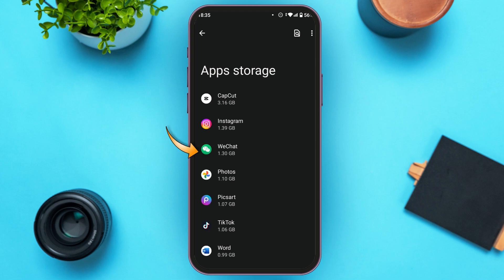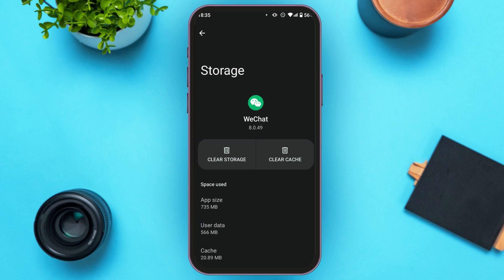After you find the WeChat application, tap on it. You'll see two options: Clear Storage and Clear Cache. Do not tap on Clear Storage as that will erase all your data in WeChat. Tap on Clear Cache. After that, the cache of your WeChat application will be cleared and your problem should be fixed.